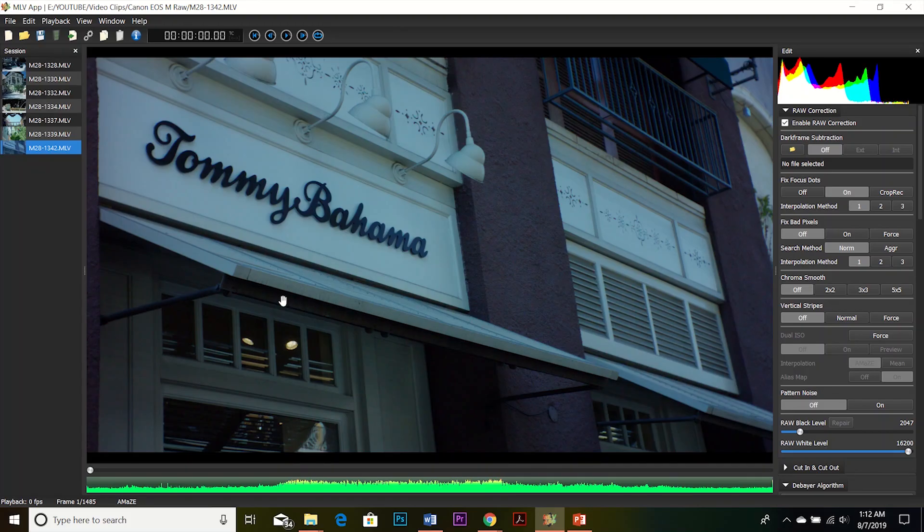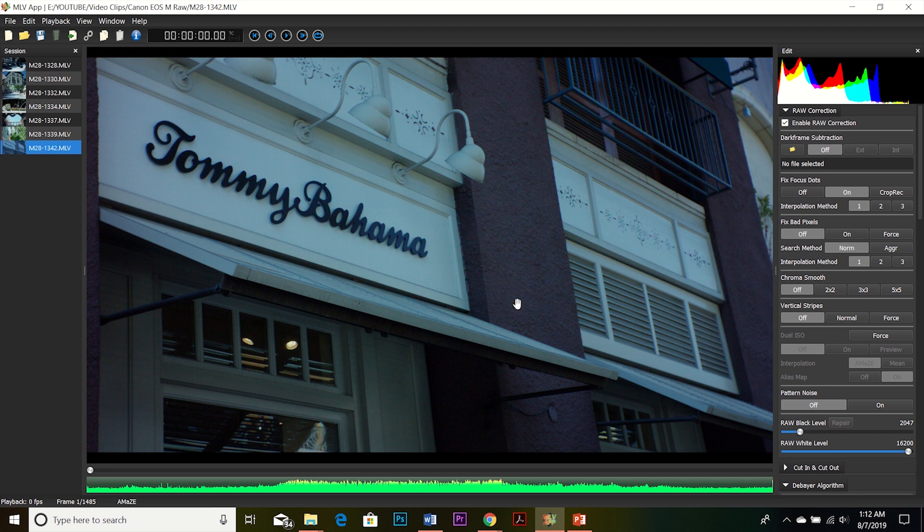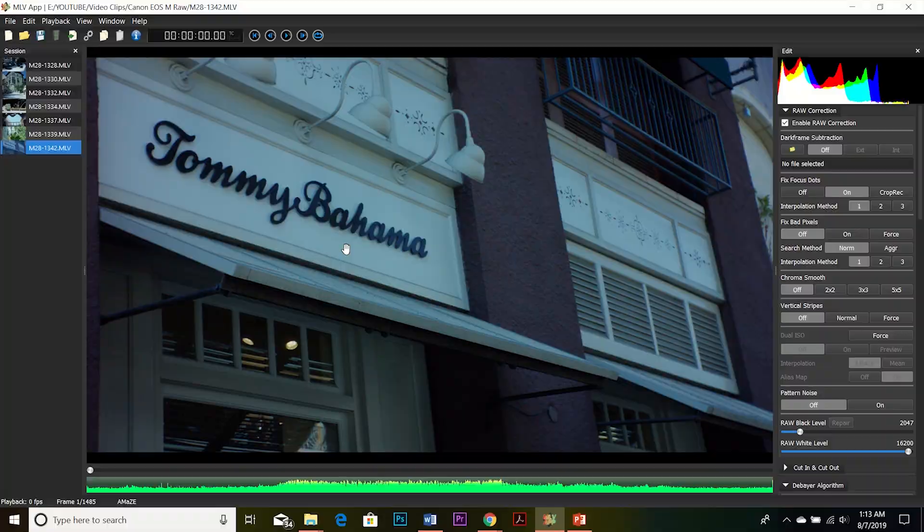If you're not able to get the focus pixel maps for any reason and you're getting dots on your footage, the best thing you can do would be to click 3x3 chroma smooth, and that would help get rid of those dots right away.